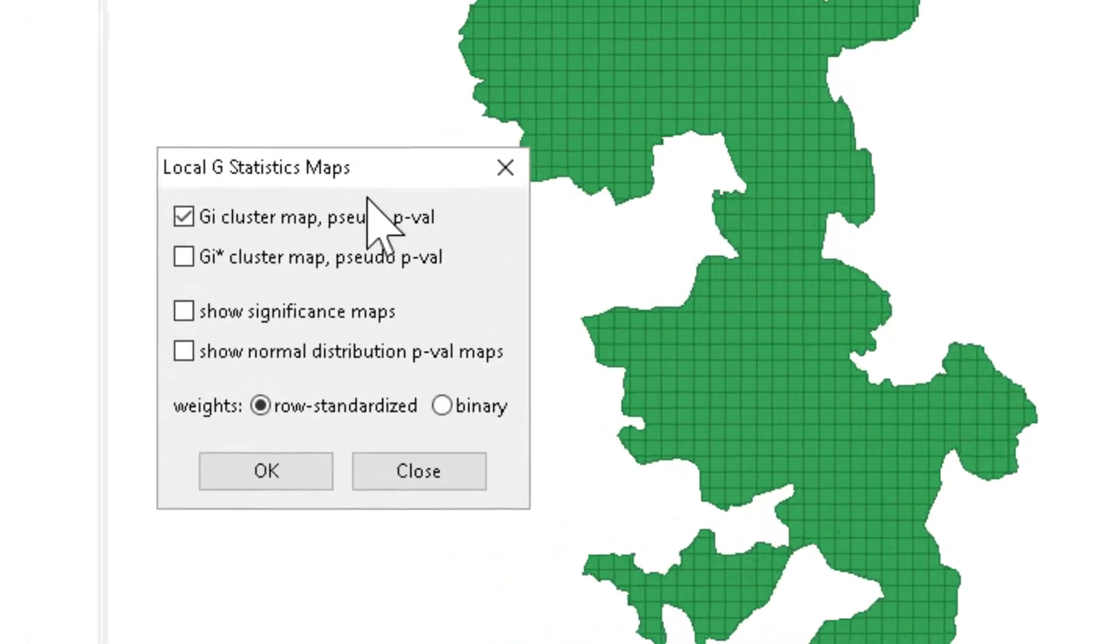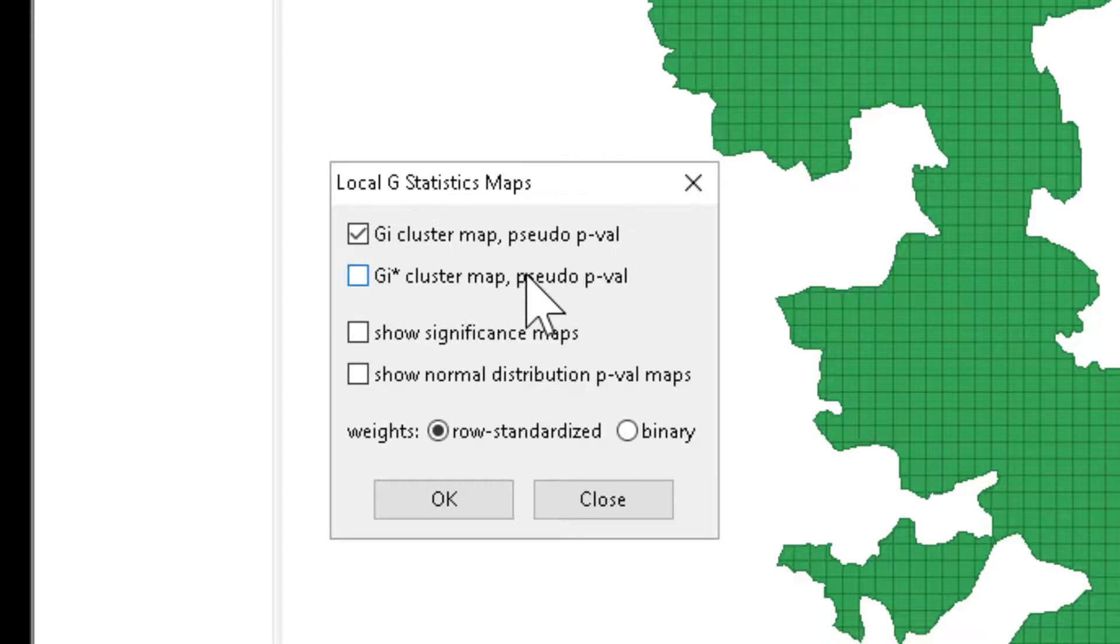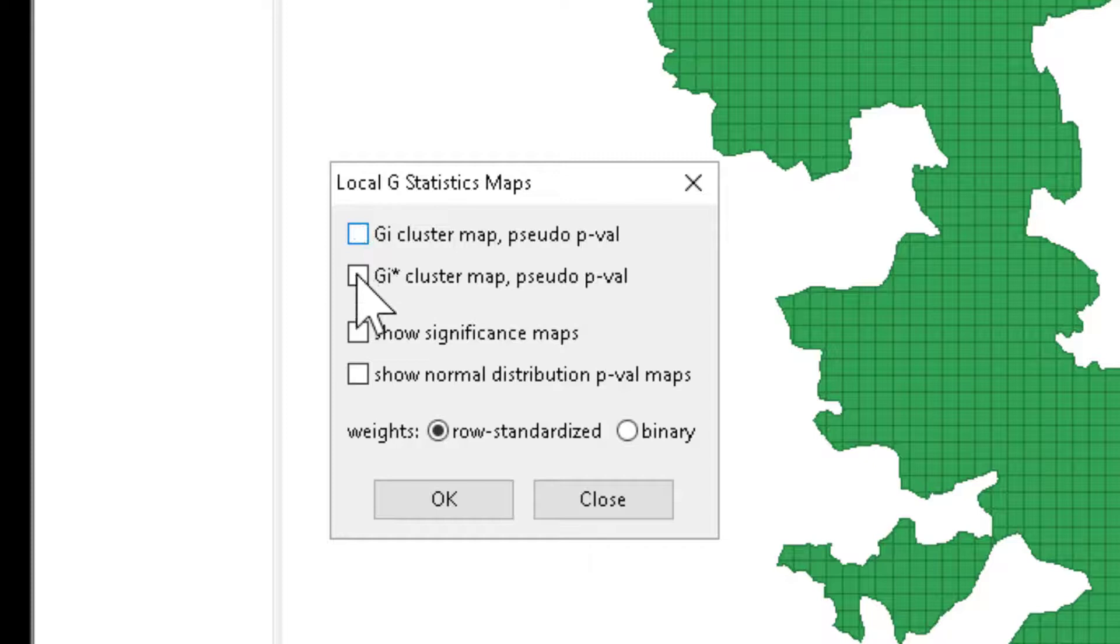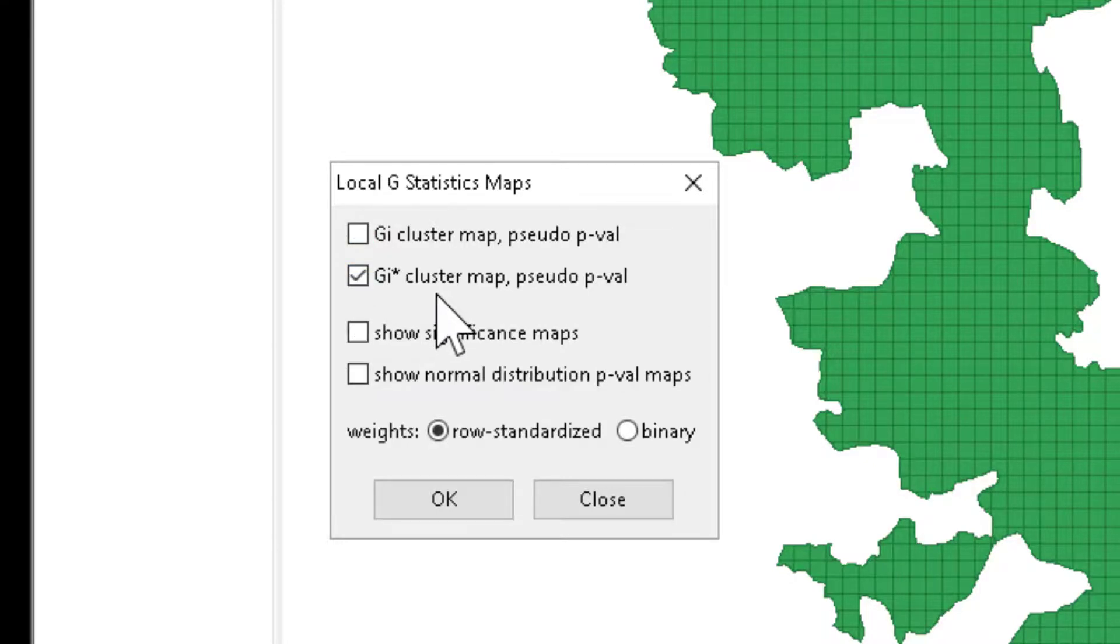Next, we're going to be asked to identify whether we want to calculate the GI statistic, where I is excluded from the calculation, or the GI star. In this example, we're going to use the GI star, so I is included in the calculation.